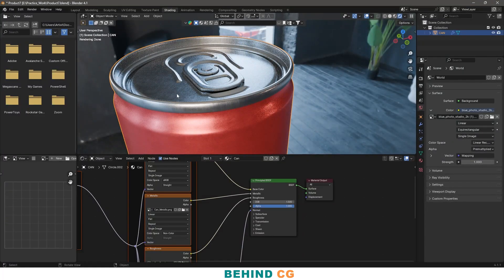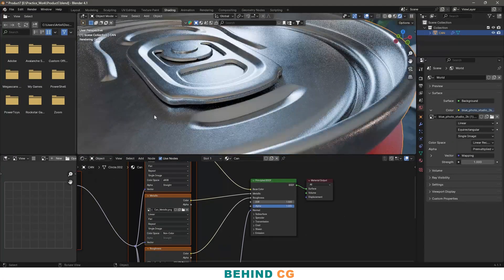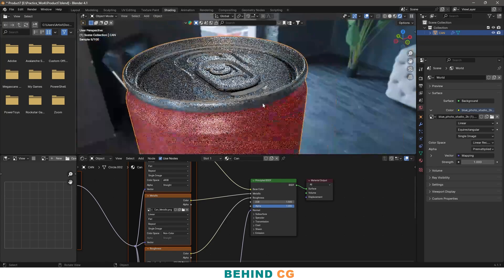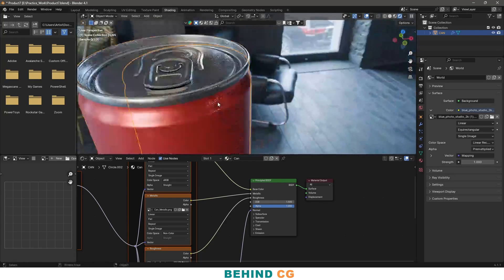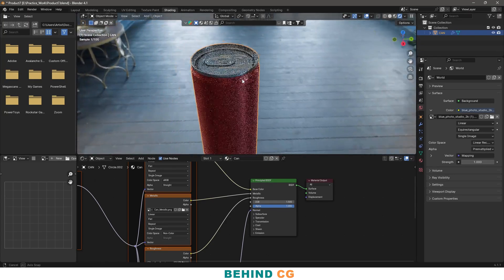Hi everyone, welcome to my YouTube channel. Today I'm going to show you how I texture my product in Substance Painter. I will be using a simple model of a can as an example, but the same technique can be applied to any object. So let's get started.